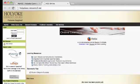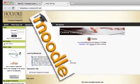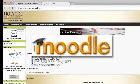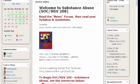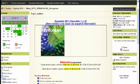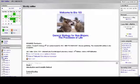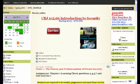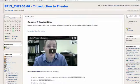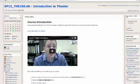As an online student, your class is conducted in Moodle, HCC's Learning Management System. Like face-to-face courses, each online course is different and reflects the individual teaching style of the professor. Not all courses are structured the same, but many will look similar to the one that we are showing you.